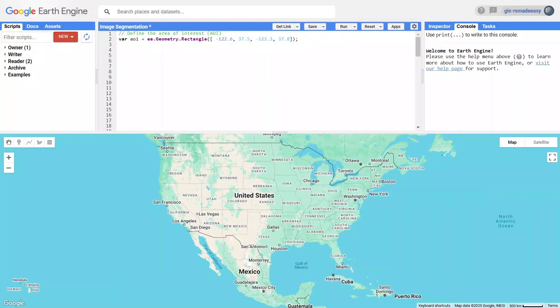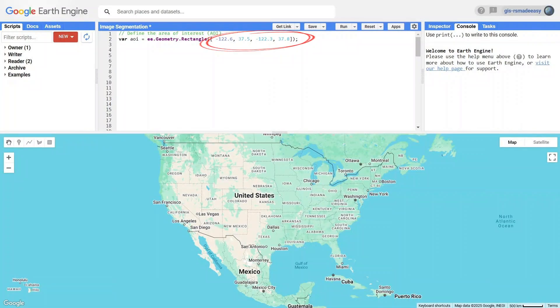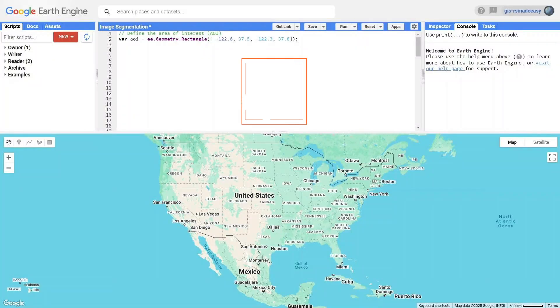We use the ee.geometry.rectangle function, which takes four coordinates: the minimum longitude and latitude, followed by the maximum longitude and latitude. These coordinates form a bounding box that limits our analysis to this specific area.